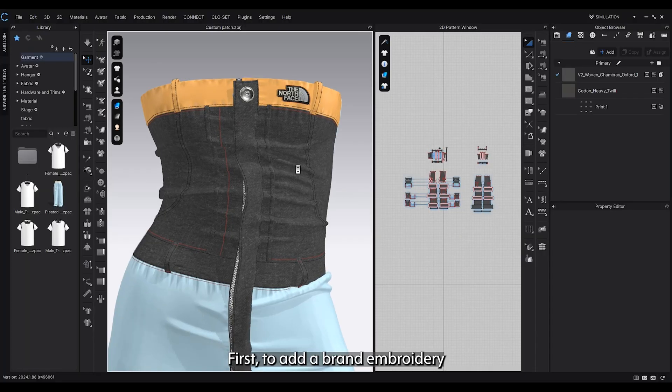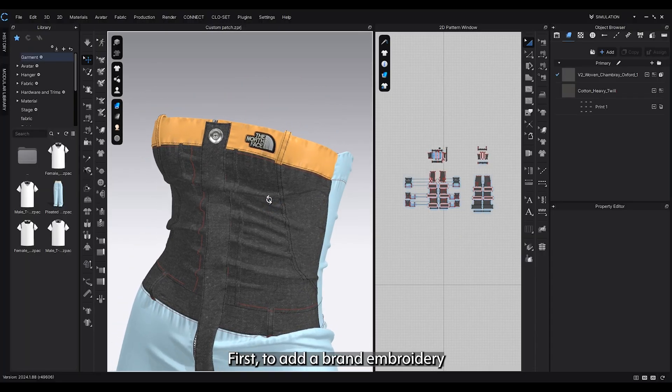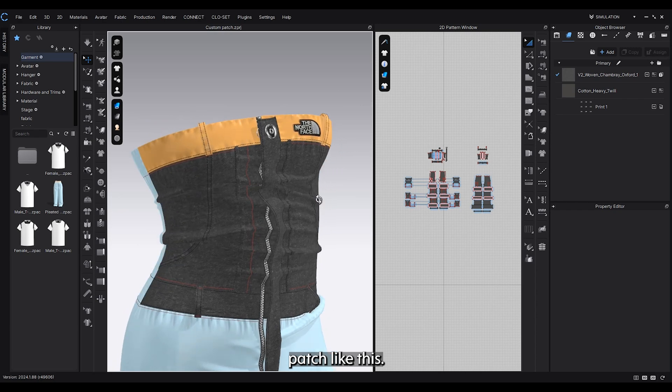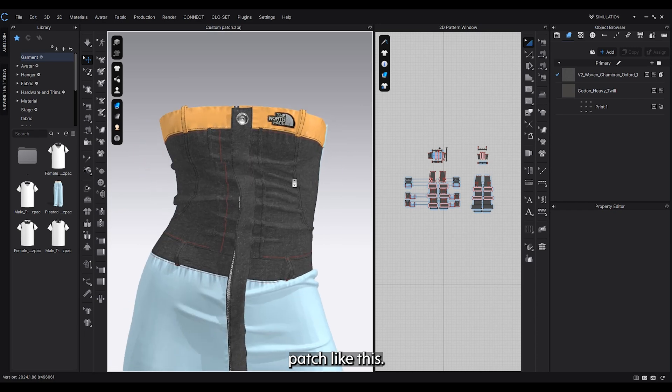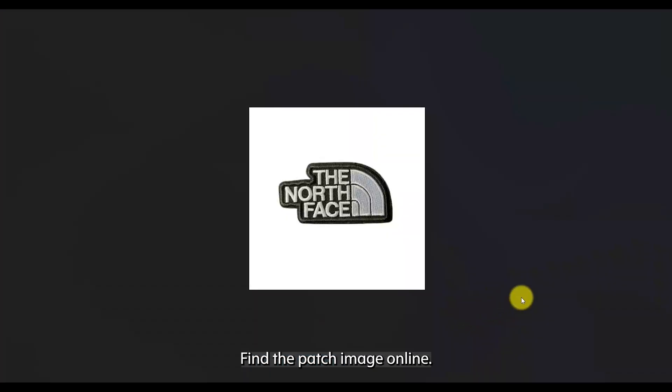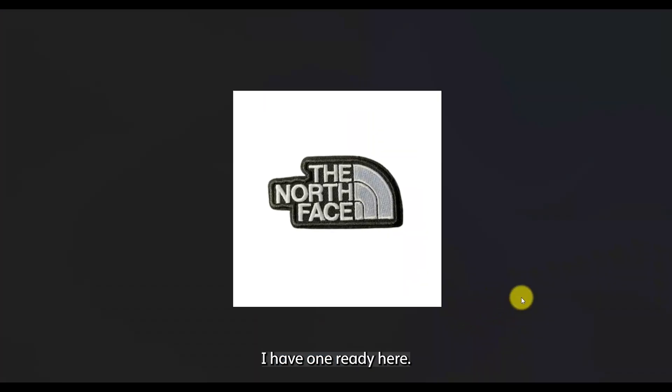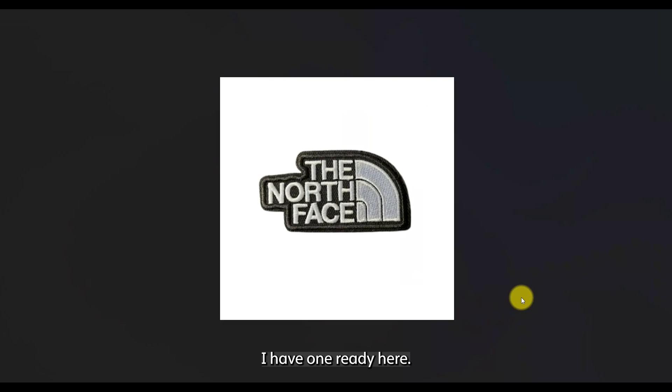First, to add a brand embroidery patch like this, find the patch image online. I have one ready here.